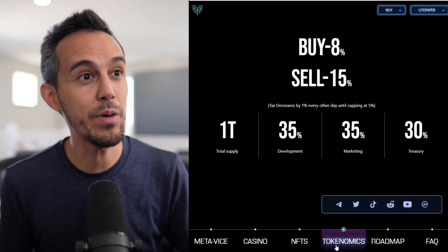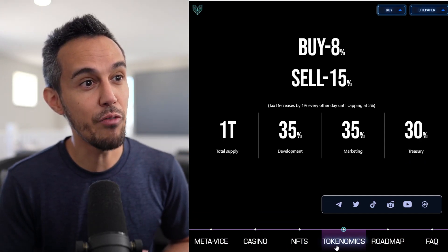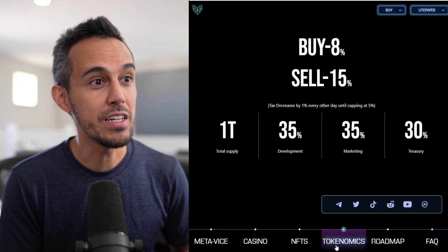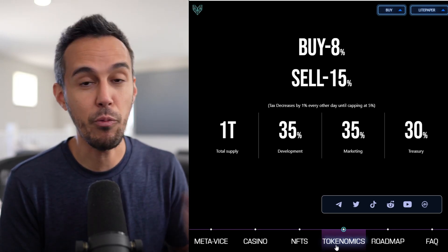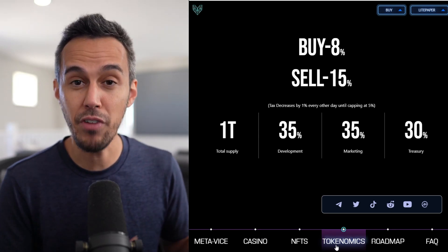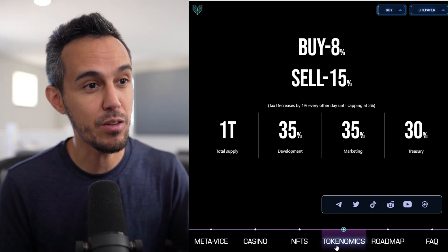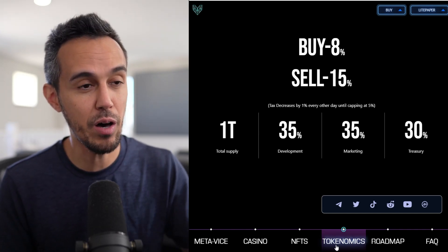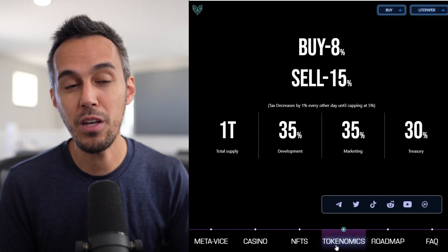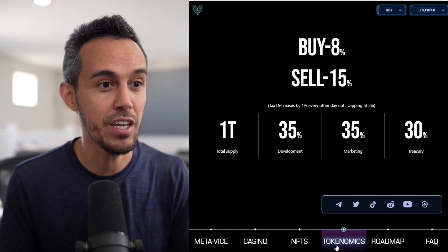But here's the tokenomics. So buy 8%, sell 15%. Tax decreases by 1% every other day until capped at 5%. 1 trillion total supply, 35% allocated development, 35% for marketing, and then 30% for treasury.